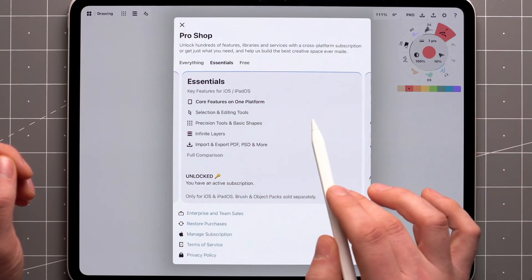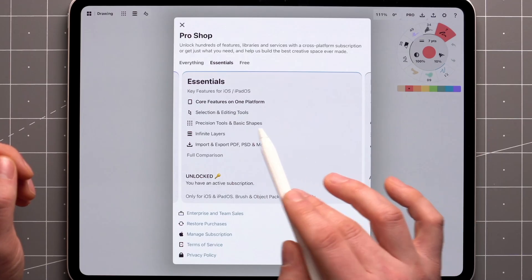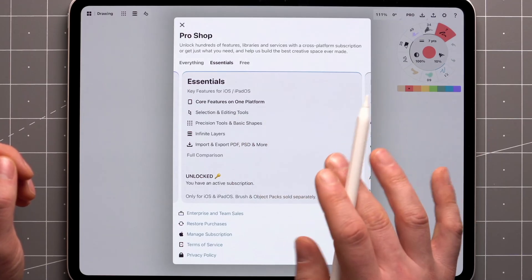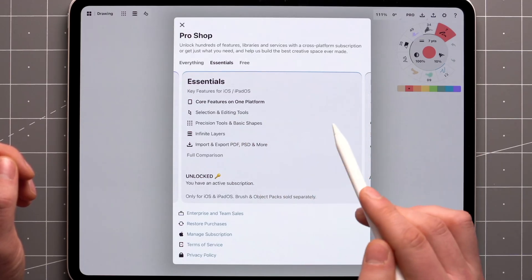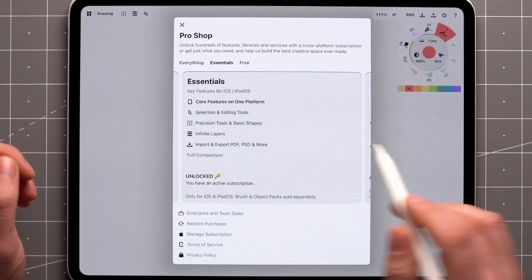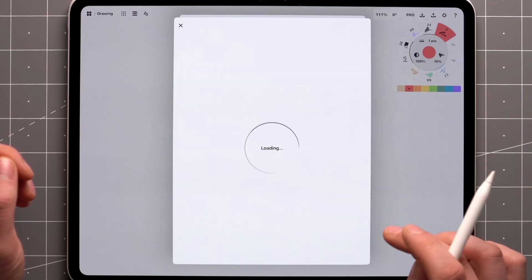like selection and editing tools, precision tools, infinite layers, advanced transforms, PDF workflows, and more. You'll find the full comparison by tapping down here.